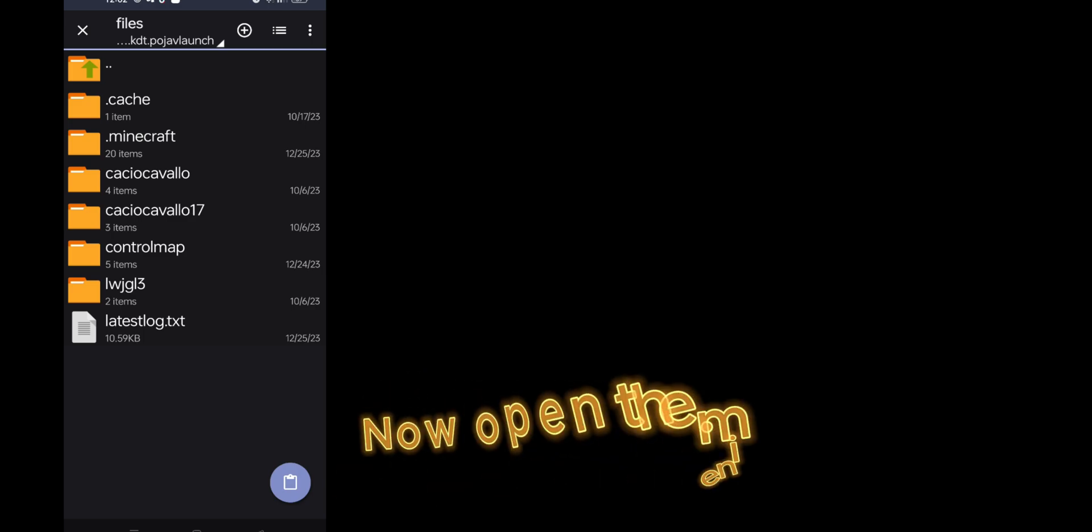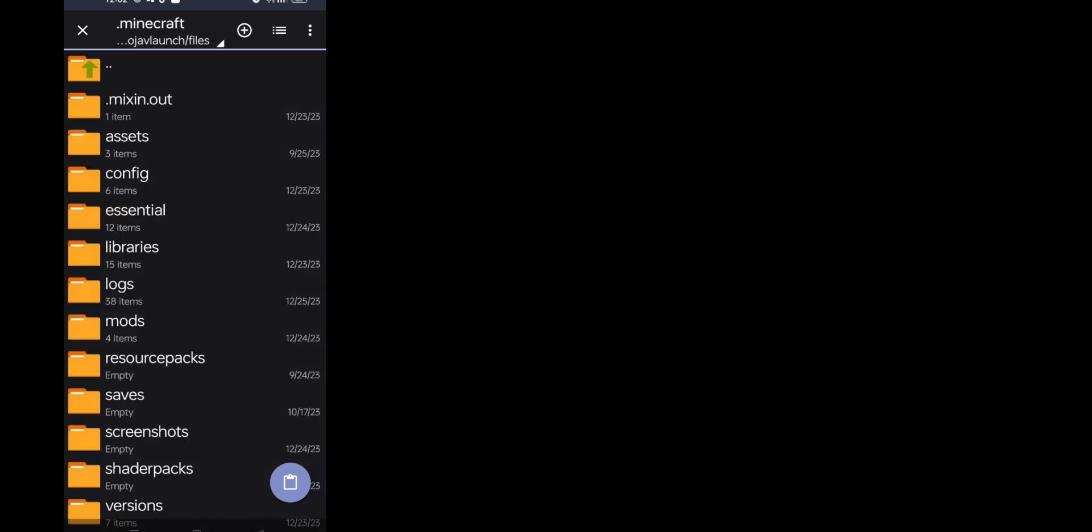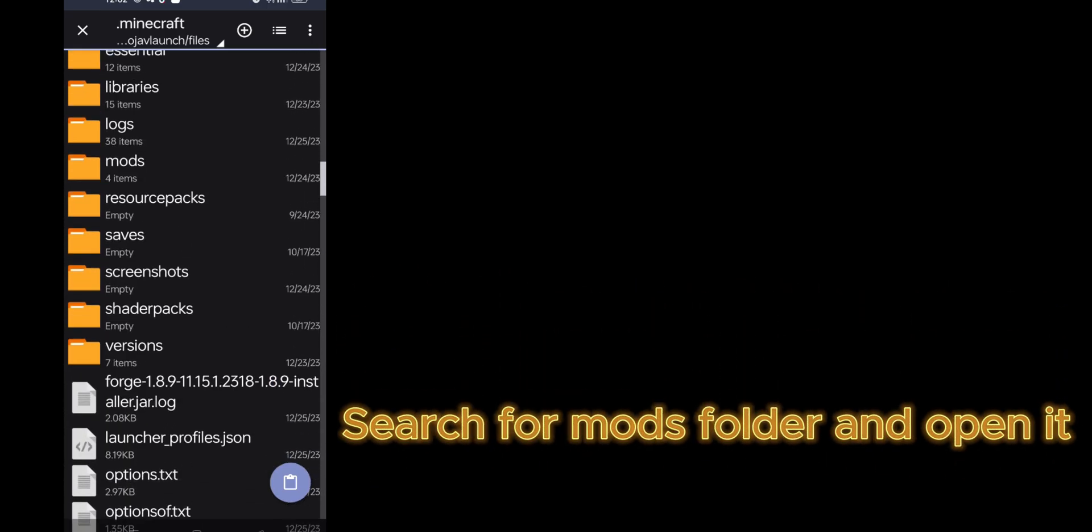Now click on the side option of three dots and click on hidden. Now open the Minecraft folder, search for mods folder and open it.